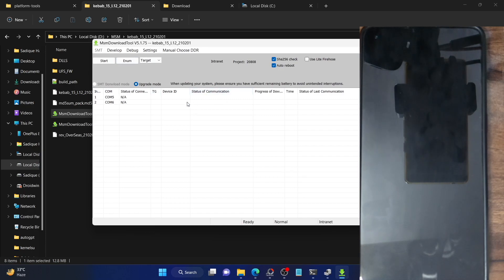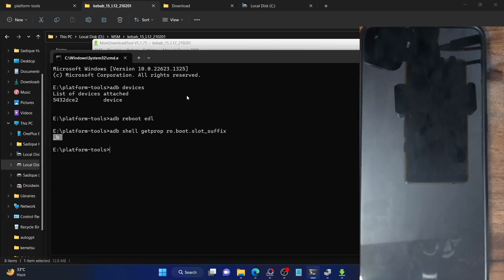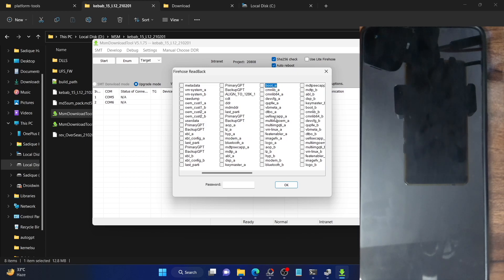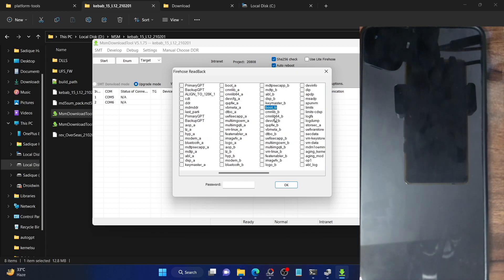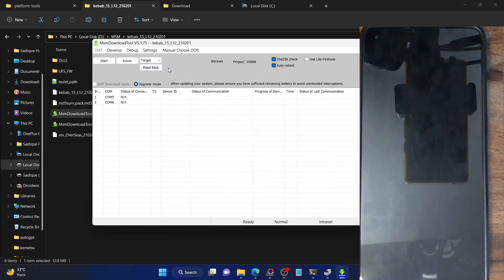Once the tool is open, press F8 or Fn+F8 to open the Read Back mode. Now check mark the boot partition which corresponds to your active slot. In my case it's boot_B, so I'll select that. Select any random partition first, then hit the B key on your keyboard to bring up all partitions beginning with B — this is boot_B in my case. Check mark it. Then under Password, type in 'oneplus' in small letters and click OK. You will now get a Read Back button in the MSM tool. Do not click it yet.